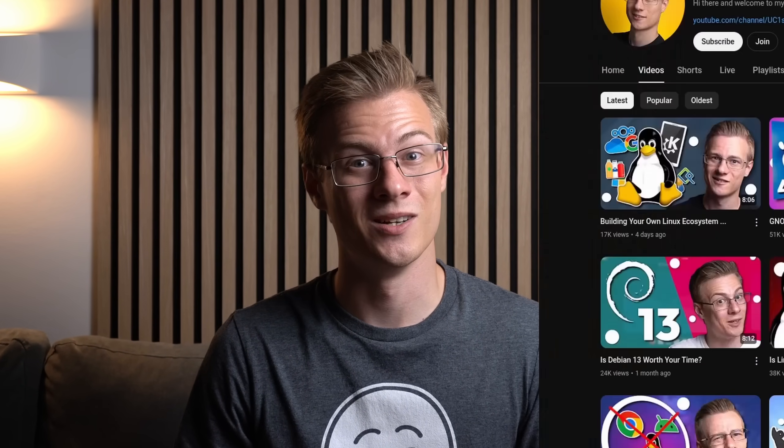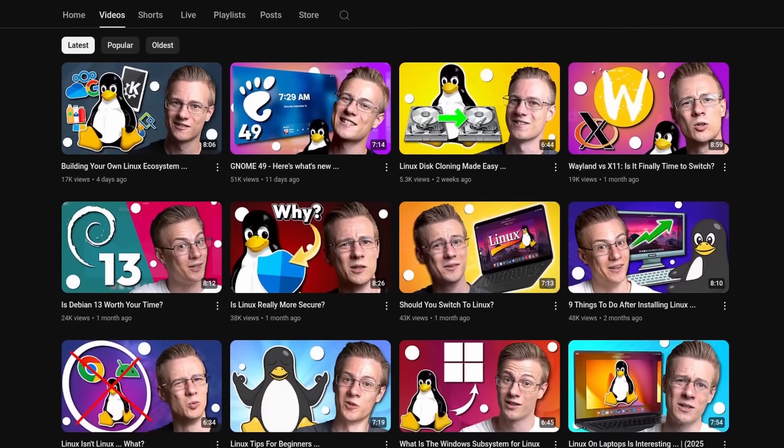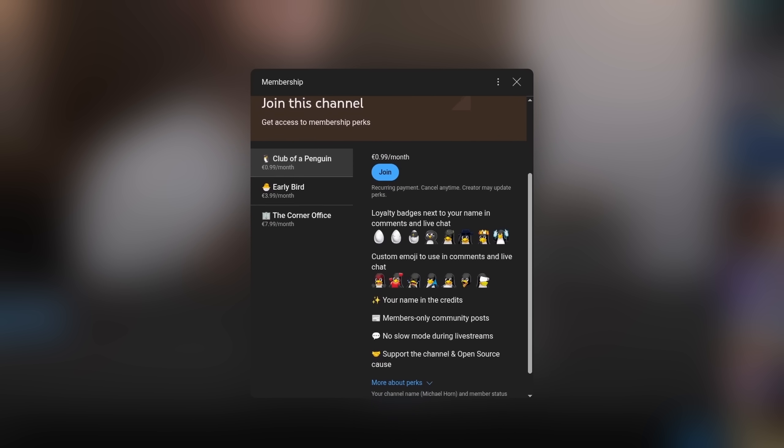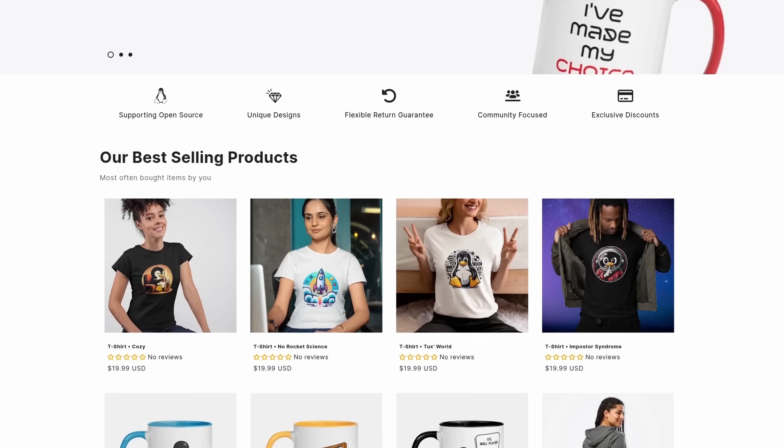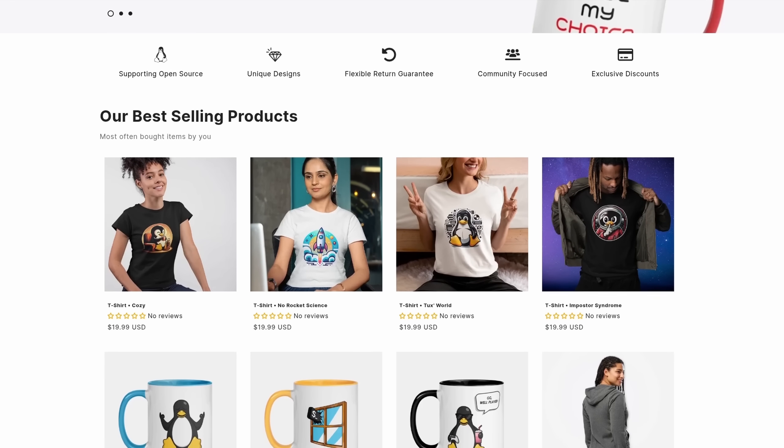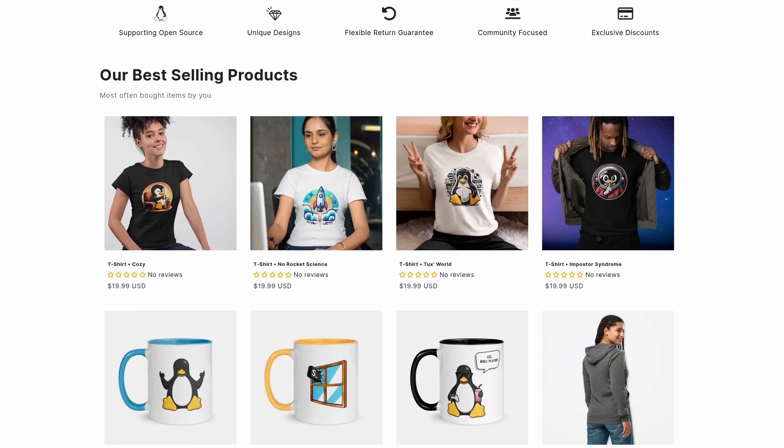Before I end this video, I quickly wanted to mention that if you want to support the channel and make even better videos, then please feel free to check out our membership program, as well as our online shop, where each sale helps to support various open source projects.